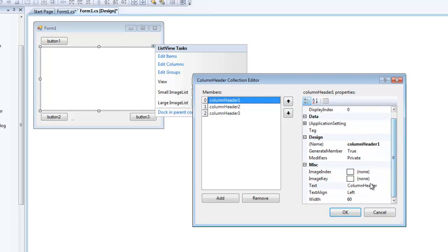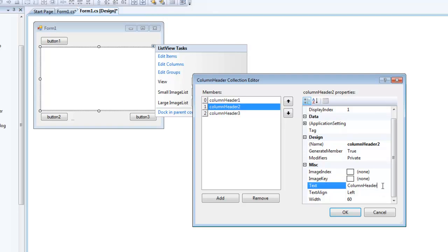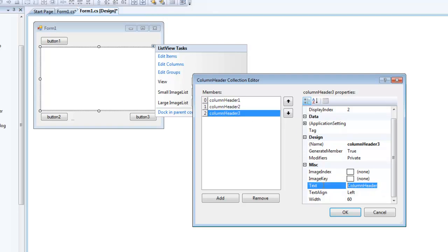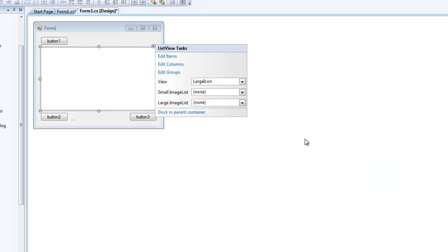You can change the text of each column by simply editing the text in the properties panel. I'm going to name the first one 'Name', the second one 'Address', and the third one 'Age'.